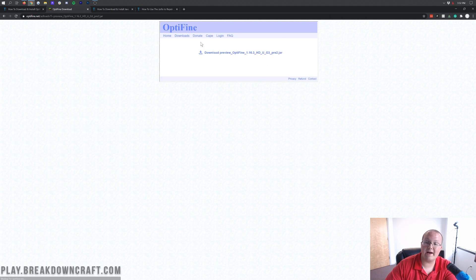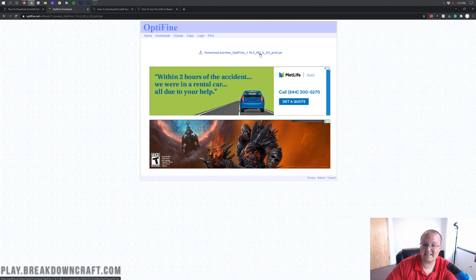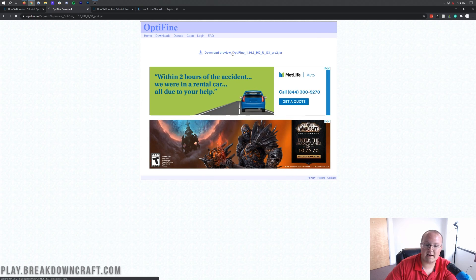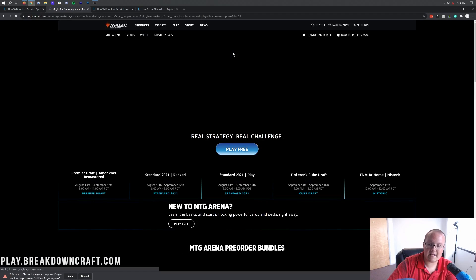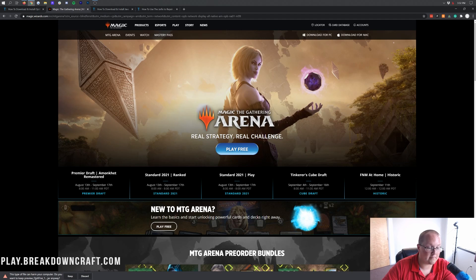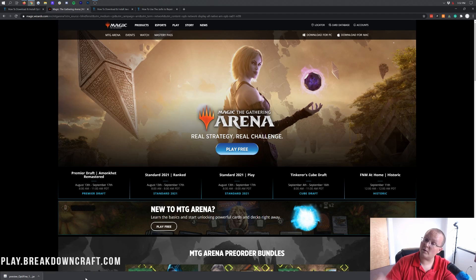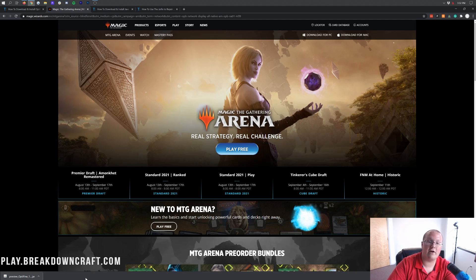Hover over the mirror download button and click it. It will take you to another page where you want to click the 'Download Optifine 1.16.3' link, and Optifine will immediately begin downloading in the bottom left of your browser. You may be taken to a pop-up page first — that's okay. Click 'Keep' to save the file. If you're on Mozilla Firefox, the prompt will appear in the center of your screen, so click 'Save' there.